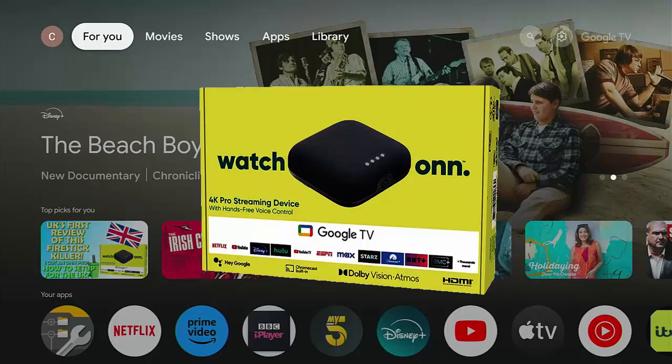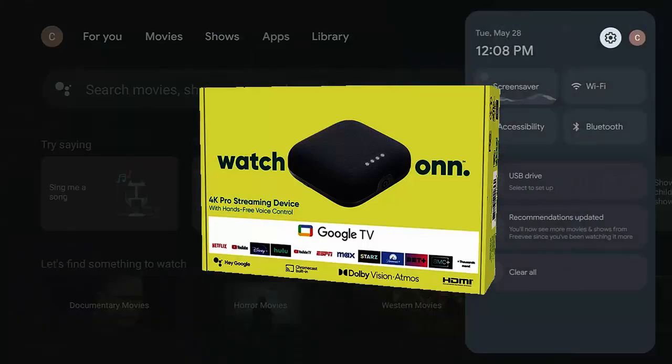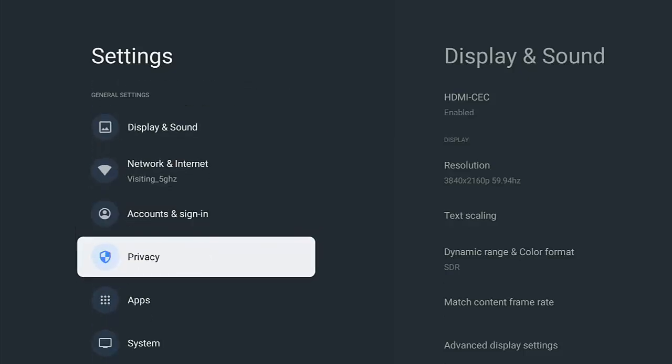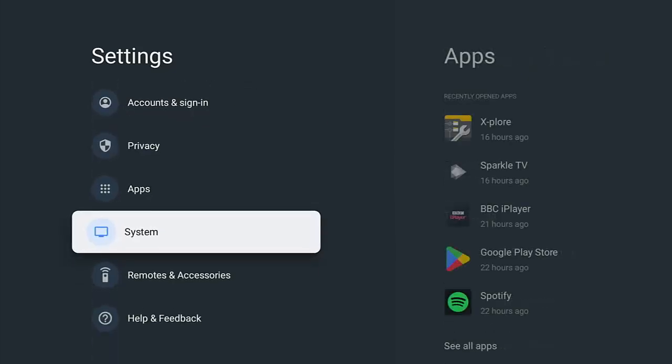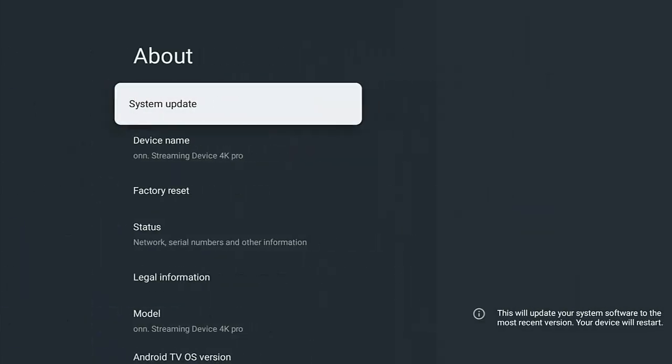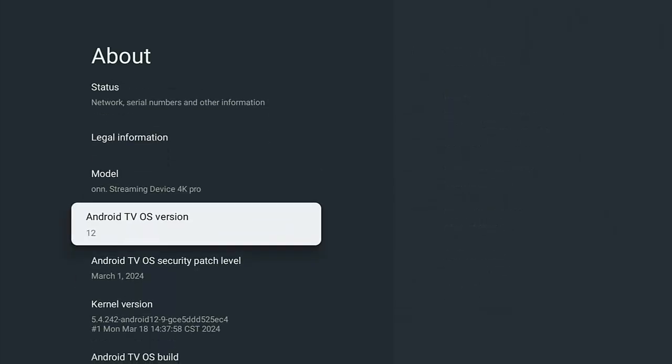And the box is actually running Android version 12. So let's just have a look and double check that. Yep, Android TV OS version 12.